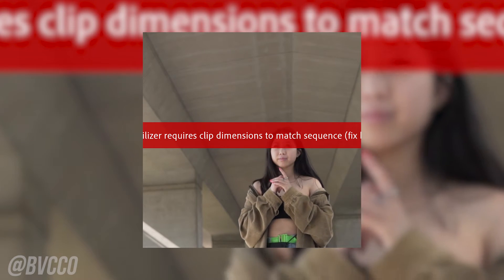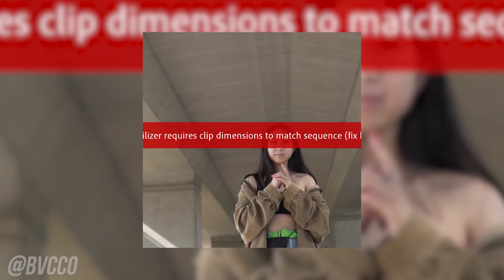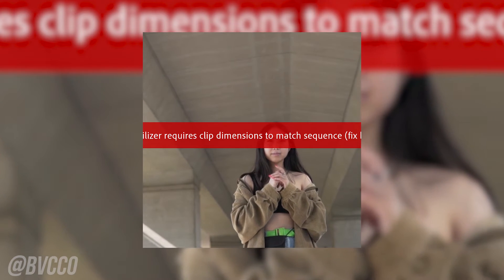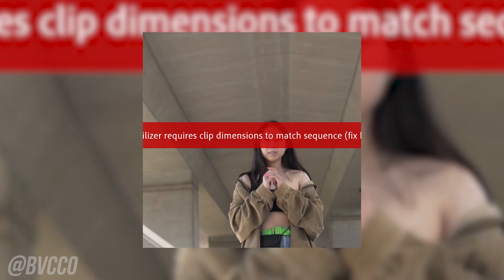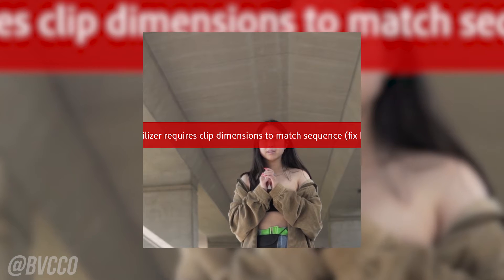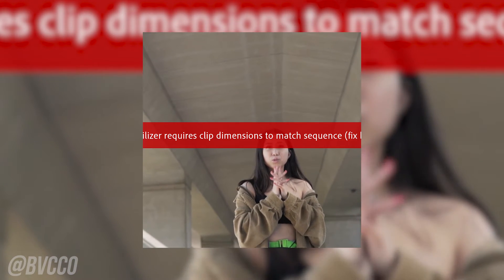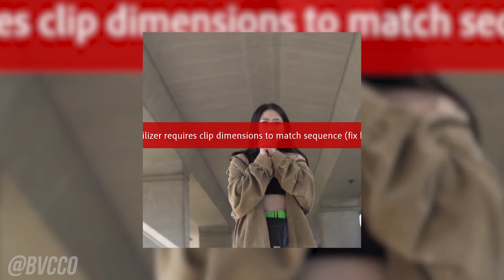What is up guys, and in this super simple video I'm going to tell you how to fix a sequence if you try to use Warp Stabilizer and it says the clip dimensions do not match.